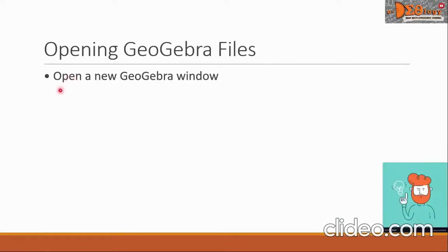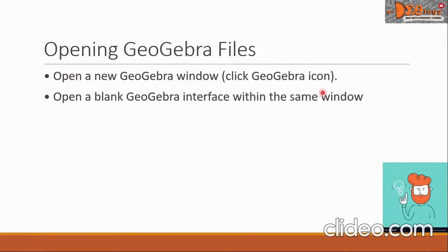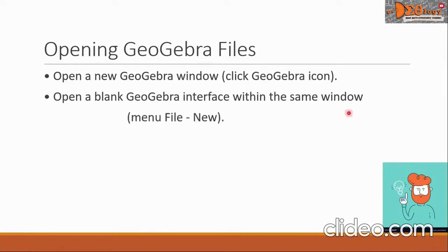The first one is to open a new GeoGebra window, and that is simply to click the GeoGebra icon. The second is to open a blank GeoGebra interface within the same window. We are going to click the menu and then look for file new.